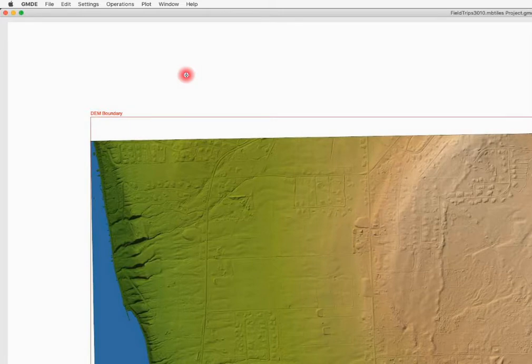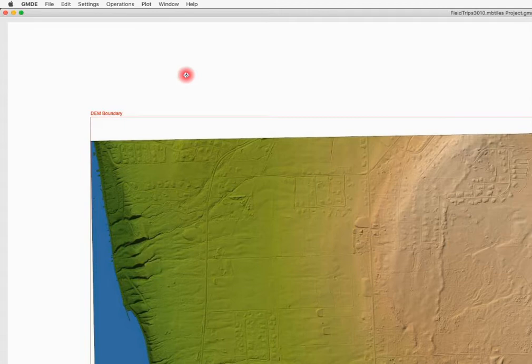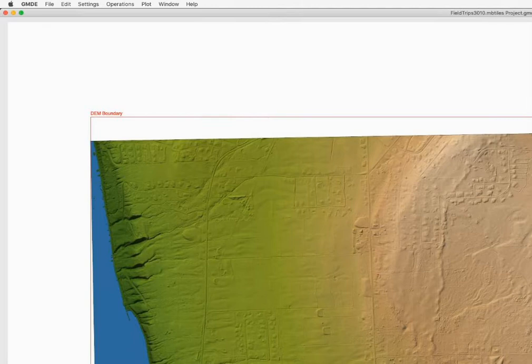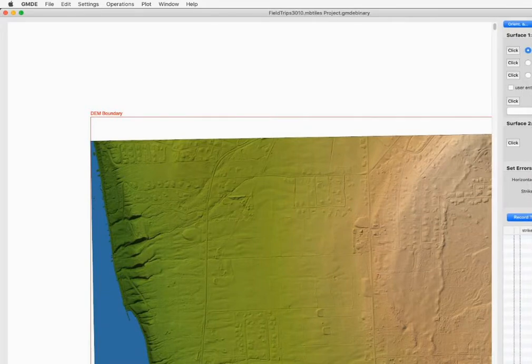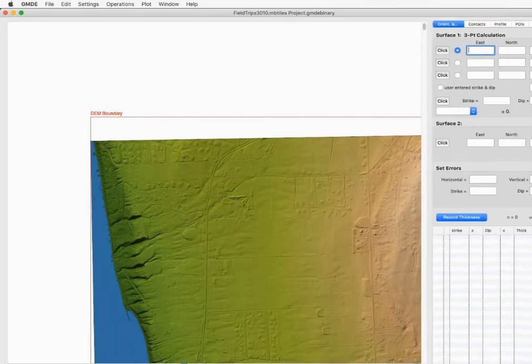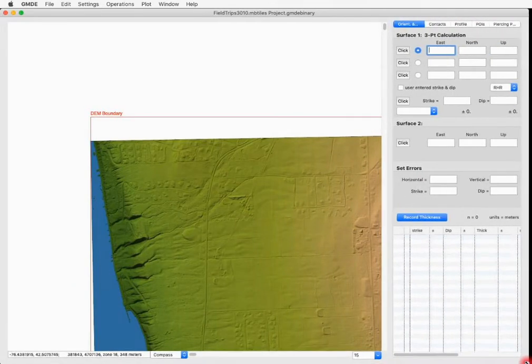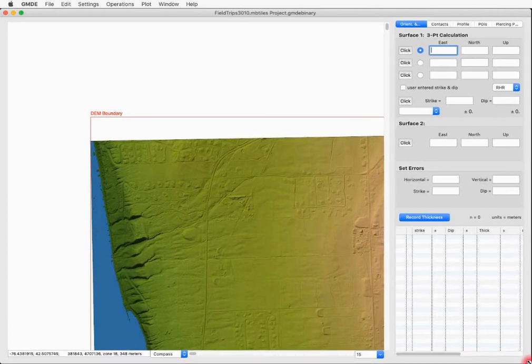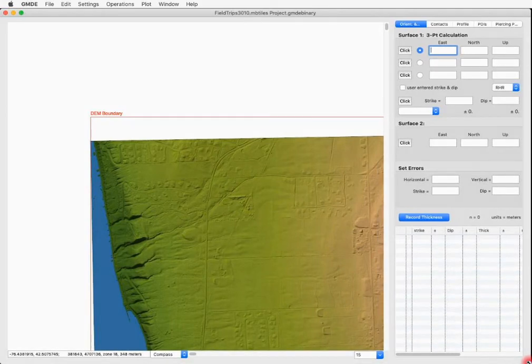Now GMDE automatically expands to fill the whole screen and I'm not actually recording the whole screen. So you can certainly resize the window by grabbing the lower left or lower right corner and resizing the screen so it just fits the area that you have available.